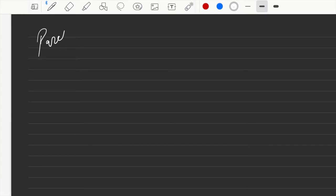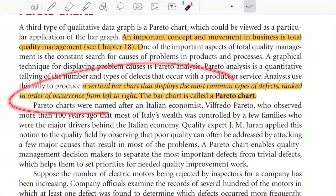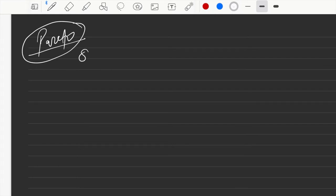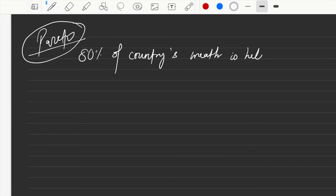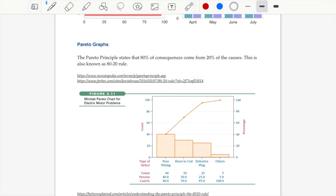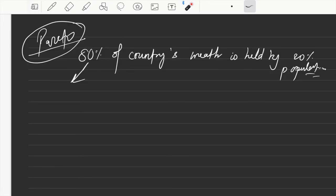Let's quickly cover Pareto. To understand Pareto you have to understand the concept behind it. It came from an Italian economist whose name was also Pareto. He found that 80 percent of a country's wealth is held by 20 percent of the population. The similar statement we use in day-to-day life is: 80 percent of consequences come from just 20 percent of causes. This is known as the 80-20 rule.